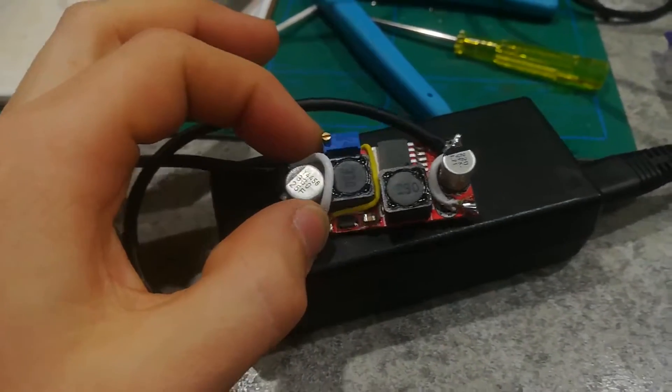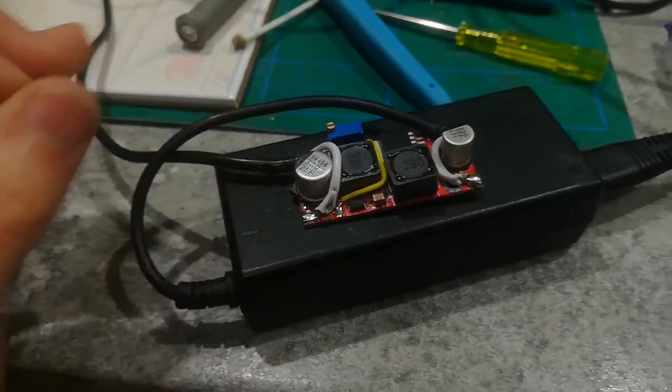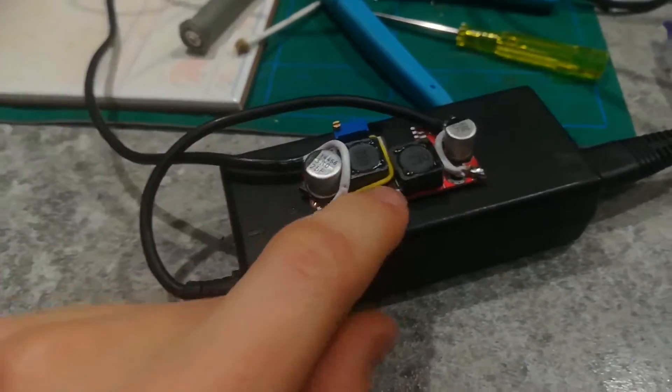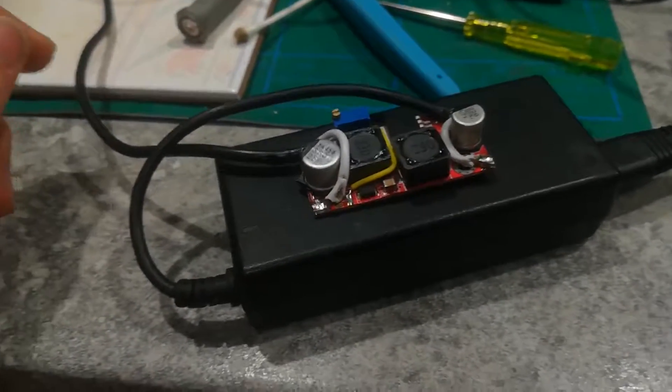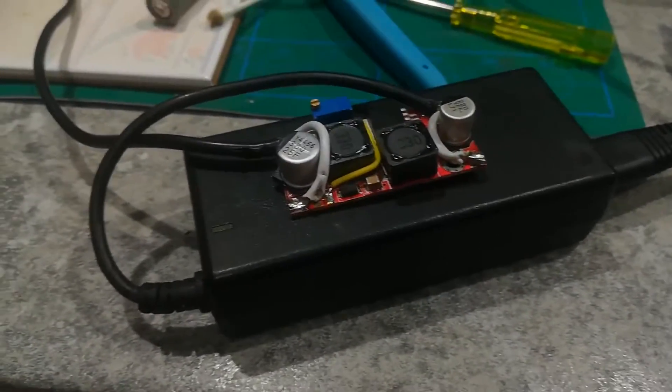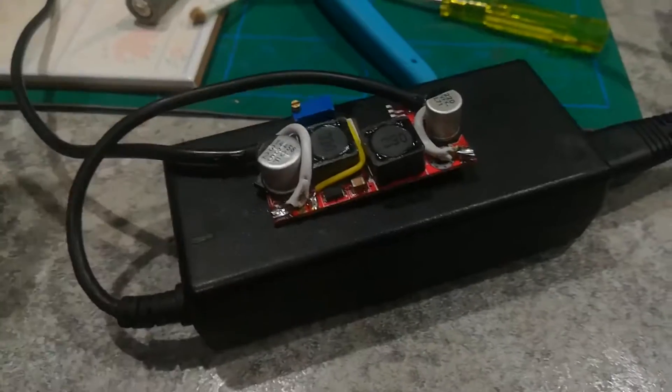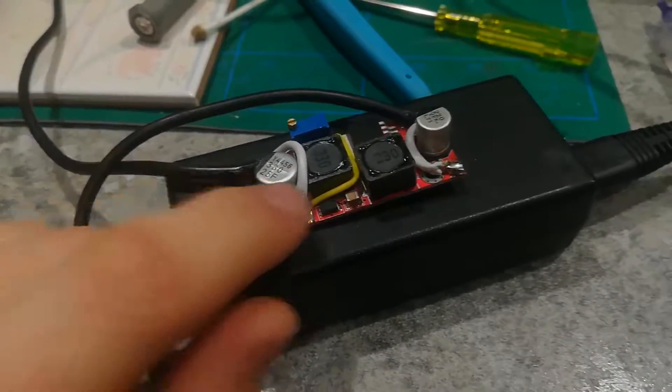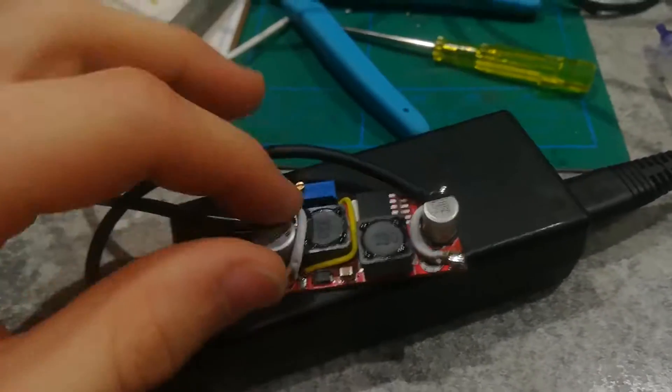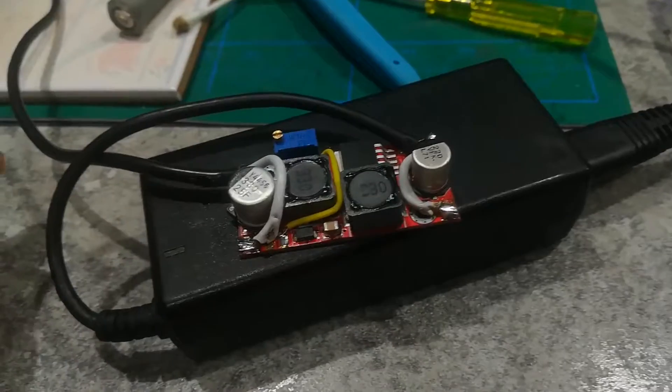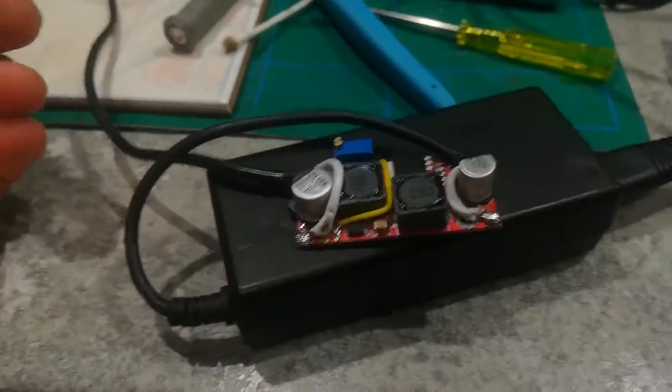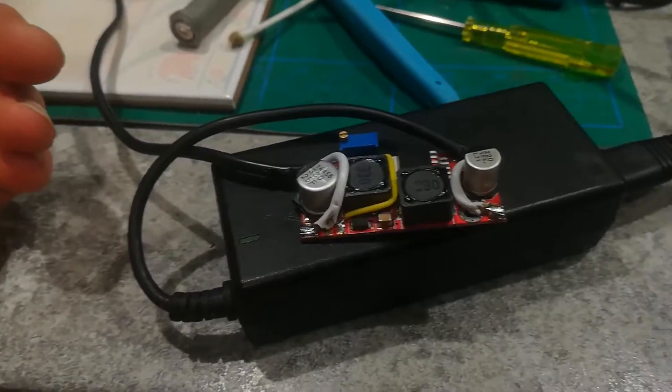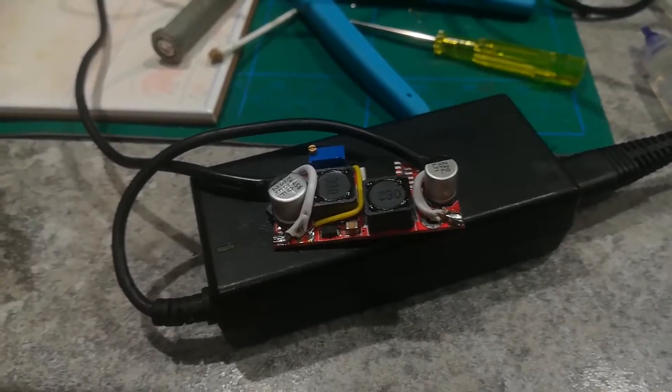I actually took the whole board apart and I found out that the diode was bad. So yeah, definitely check your diodes every time you have something like this break, because it's usually the diode or the chip or a capacitor.